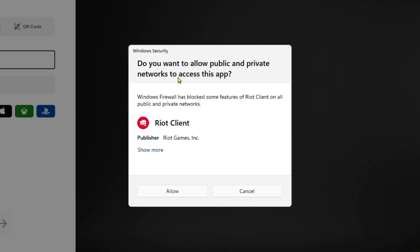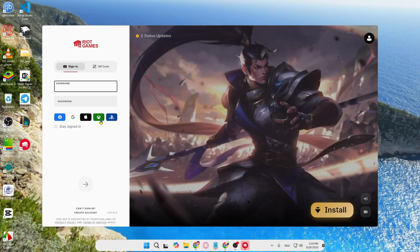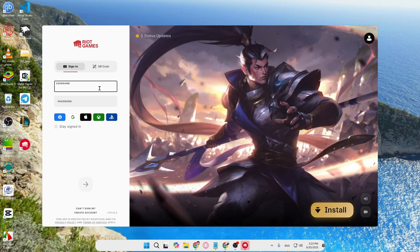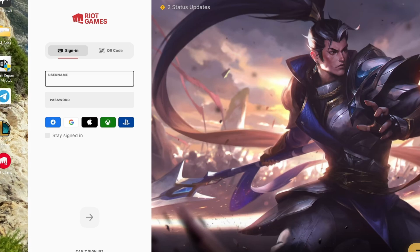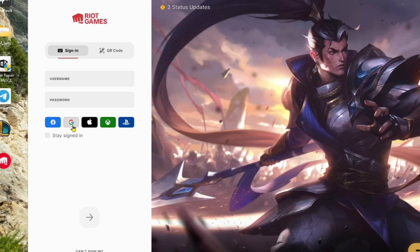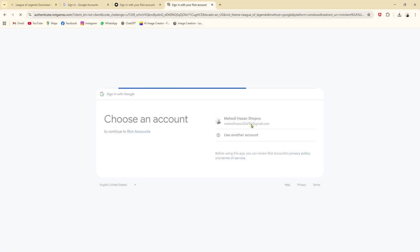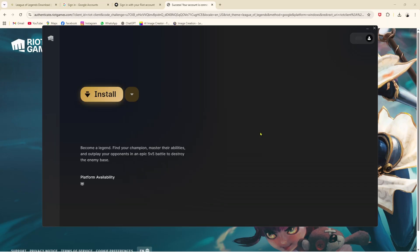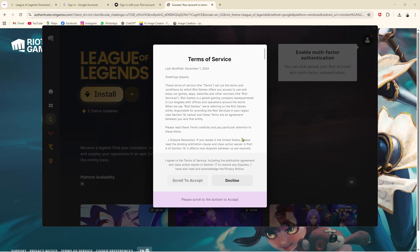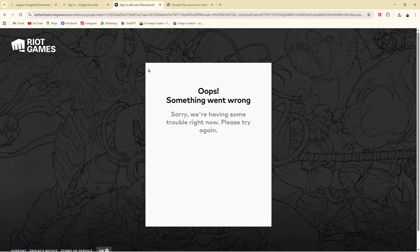As you can see, the installation is completed. Now I have to click 'Allow.' Here I need to enter the username and password. There's sound coming on so I'm going to mute it. I'll click on the Google button to sign in.